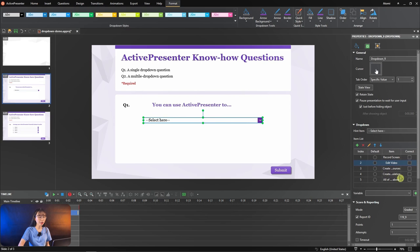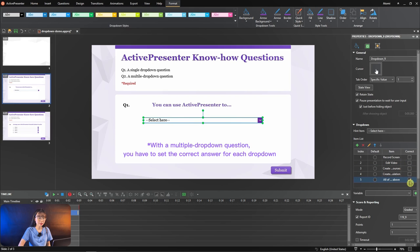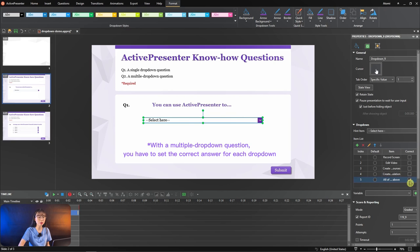Then you can set the correct values by checking the corresponding checkboxes. A note here, with a multiple drop-down question, you have to set the correct answer values for each single drop-down.